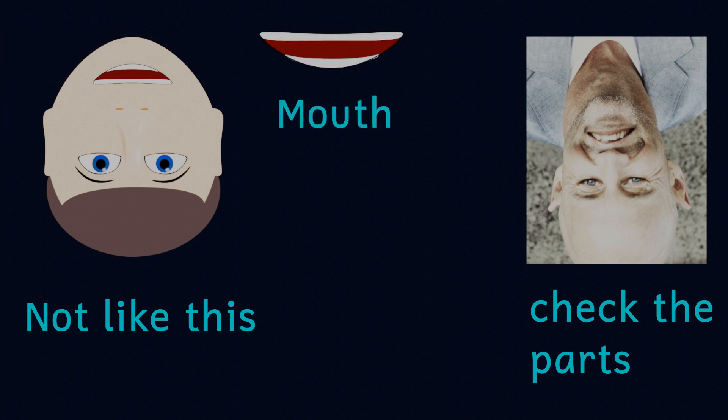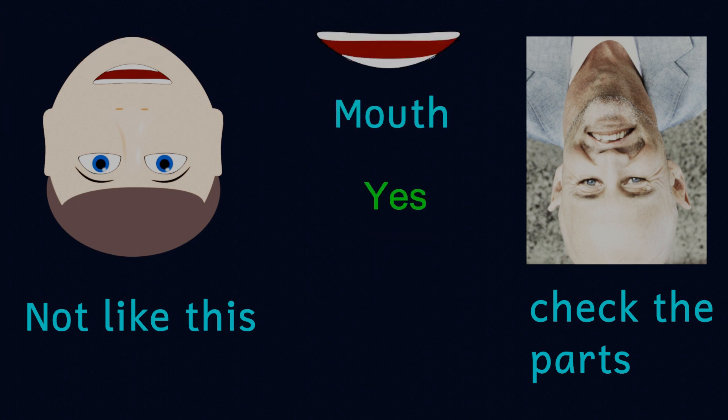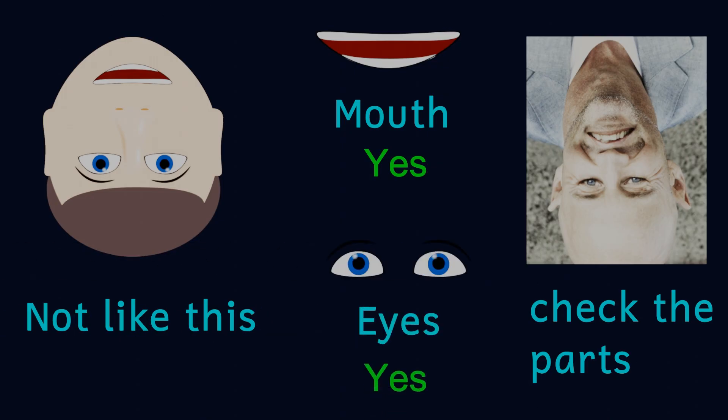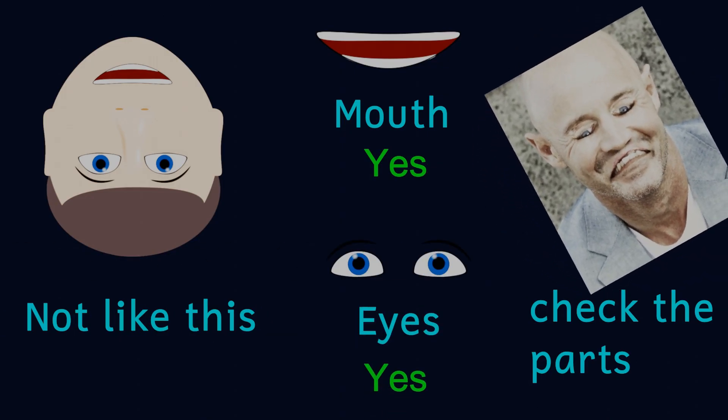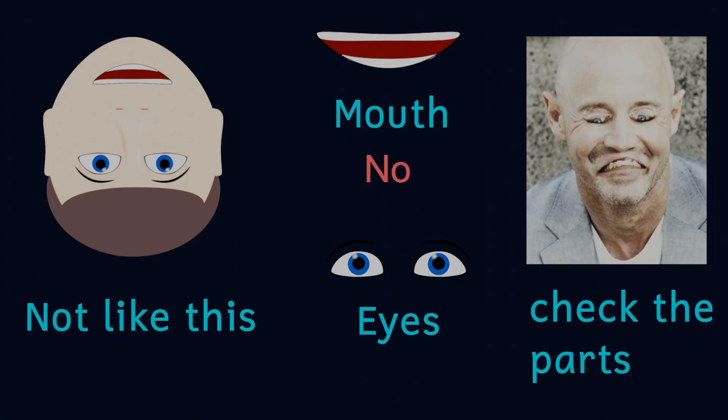The mouth looks normal to us, as do the eyes. It's only when the picture is turned the right way round that we can now compare it to our mental model and we can clearly see that some of the aspects don't look right.